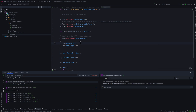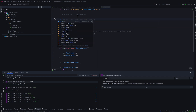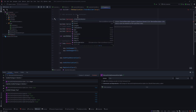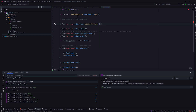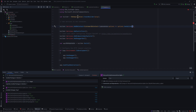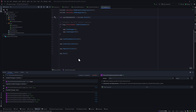Back in the program.cs file, we have all the controllers and services registered. The one thing remaining is adding the DbContext. I'll add builder.Services.AddDbContext<CustomerDbContext>, with options set to options.UseSqlite — the package we just installed — and set the data source to customer.db. This will create the SQLite database in our project.